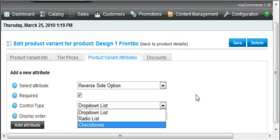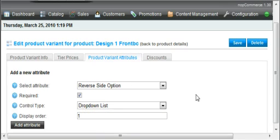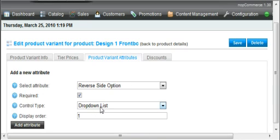So like say you had a three color shirt, choose the three colors. You would want to use checkboxes so they could choose three colors out of the options of colors you give them. But in this situation, we're just going to leave the dropdown list. We want it to be required. I'm going to require them to choose the backside option.